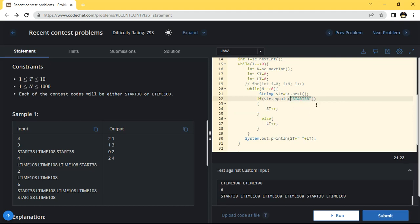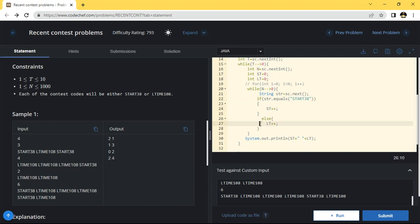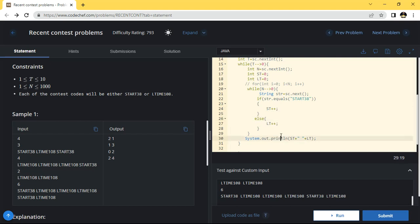If this one string matches, then st will be incremented by plus one. After the condition, if it does not execute, it will execute the else part. In the else part, lt will be incremented by plus one.